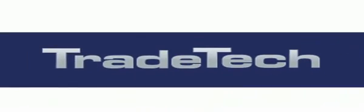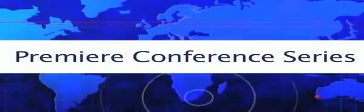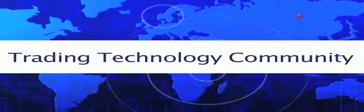Hi, and welcome to Trade Tech, the premier conference series for the trading technology community.